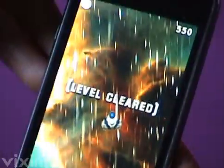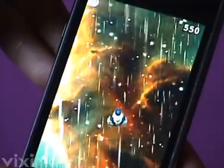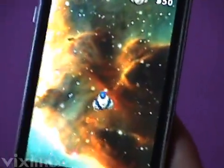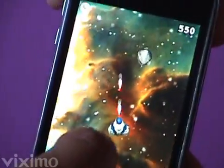At first, the asteroids come slowly, but as the levels progress, the asteroids come faster and faster, and the iPhone spinning becomes more intense.